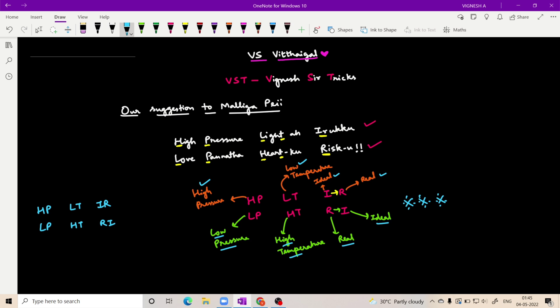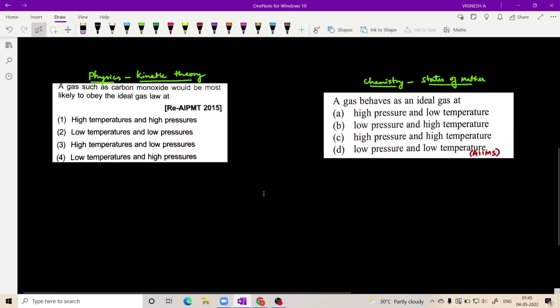Quick trick: if you have a physics question on kinetic theory of gases or a chemistry question on states of matter, you apply this. You have two questions — one is physics kinetic theory. We have a NEET exam question from 2015 A.I.P.M.T., and chemistry states of matter.